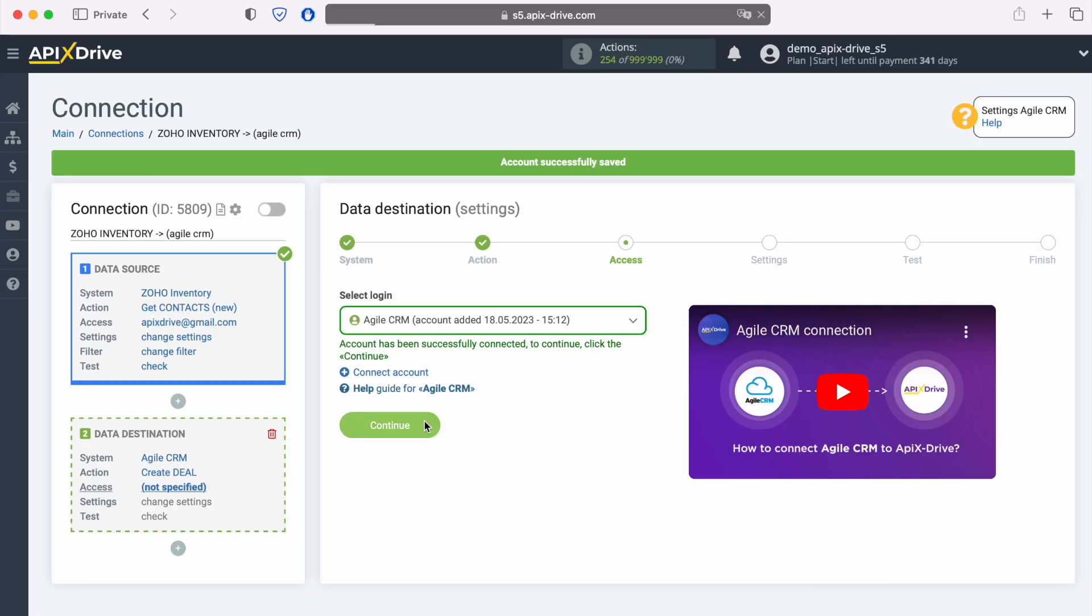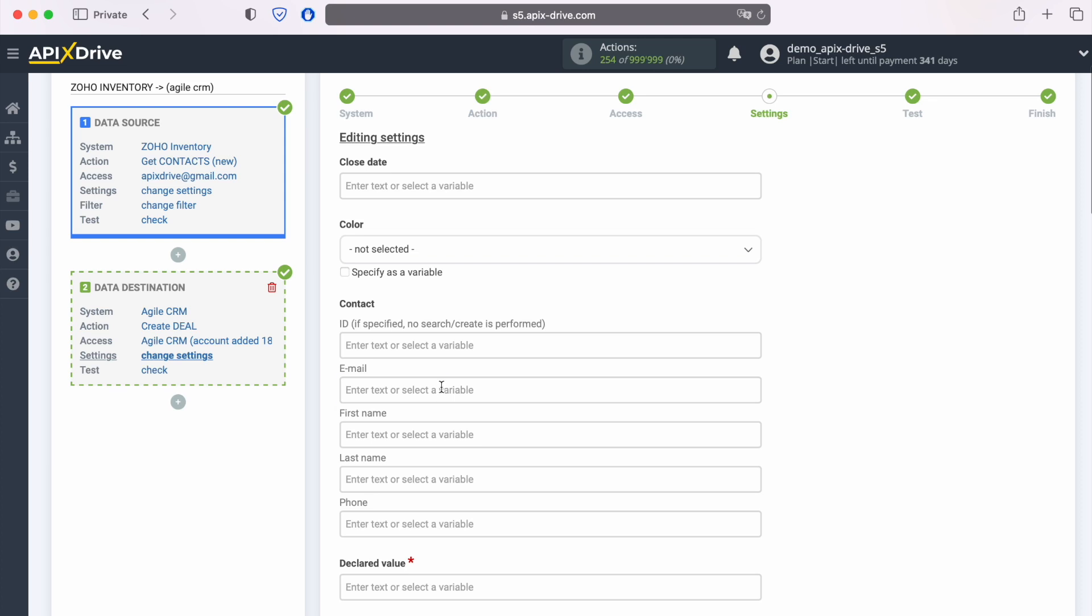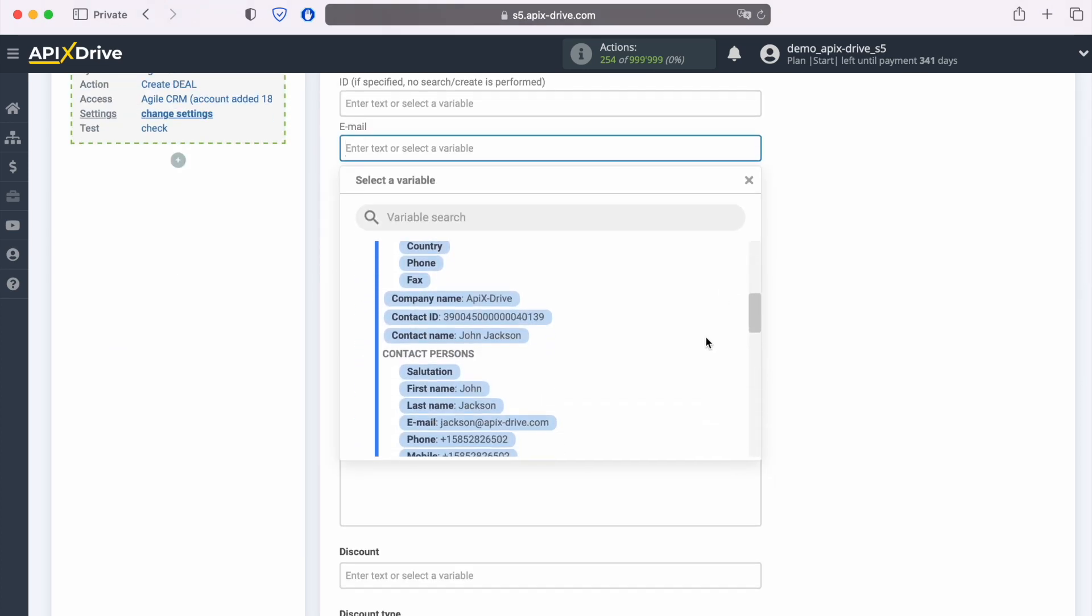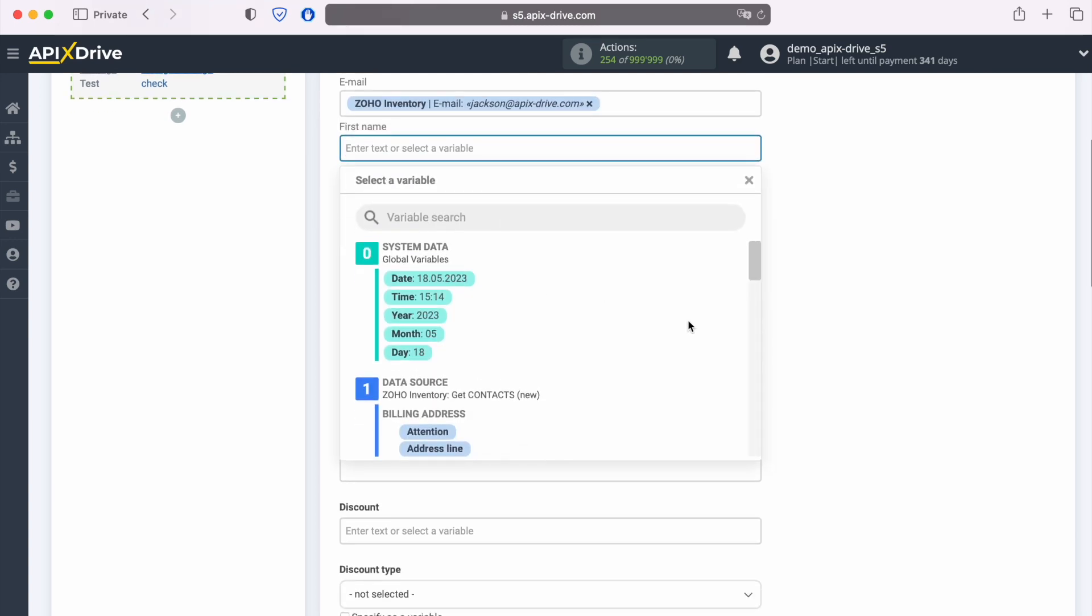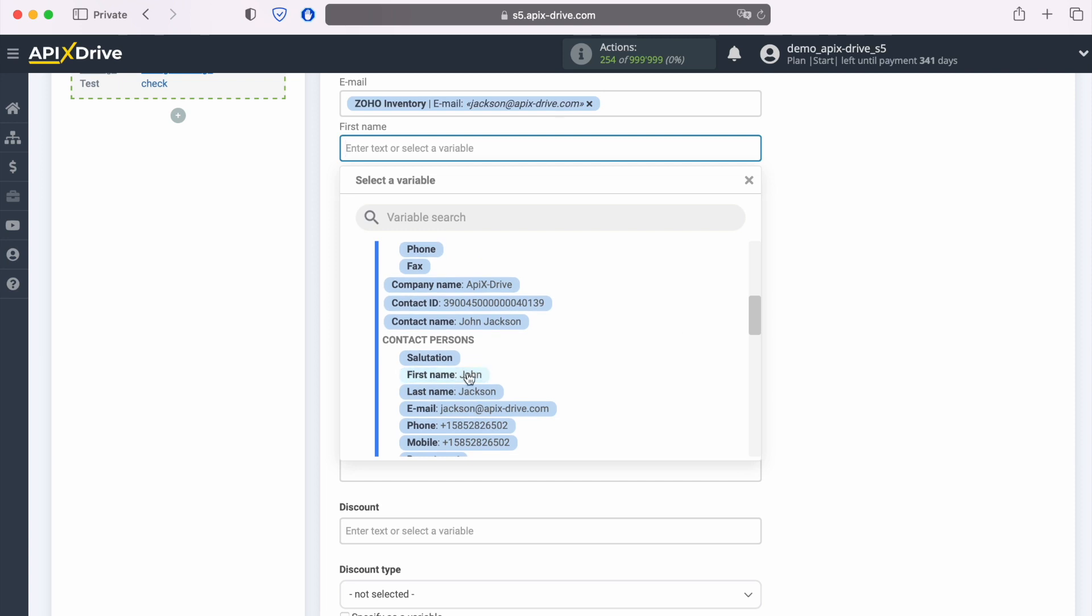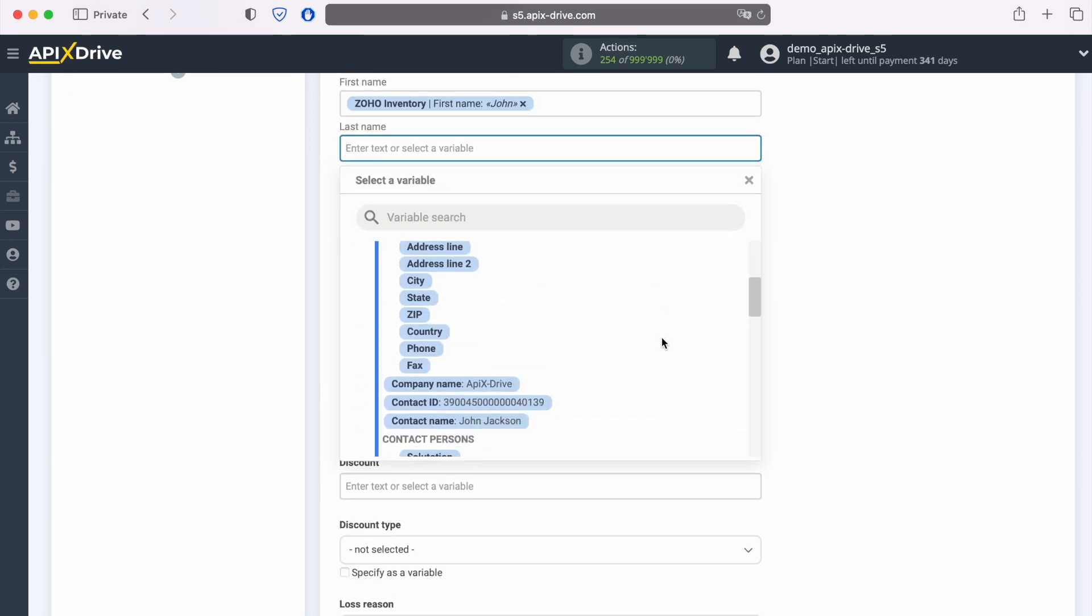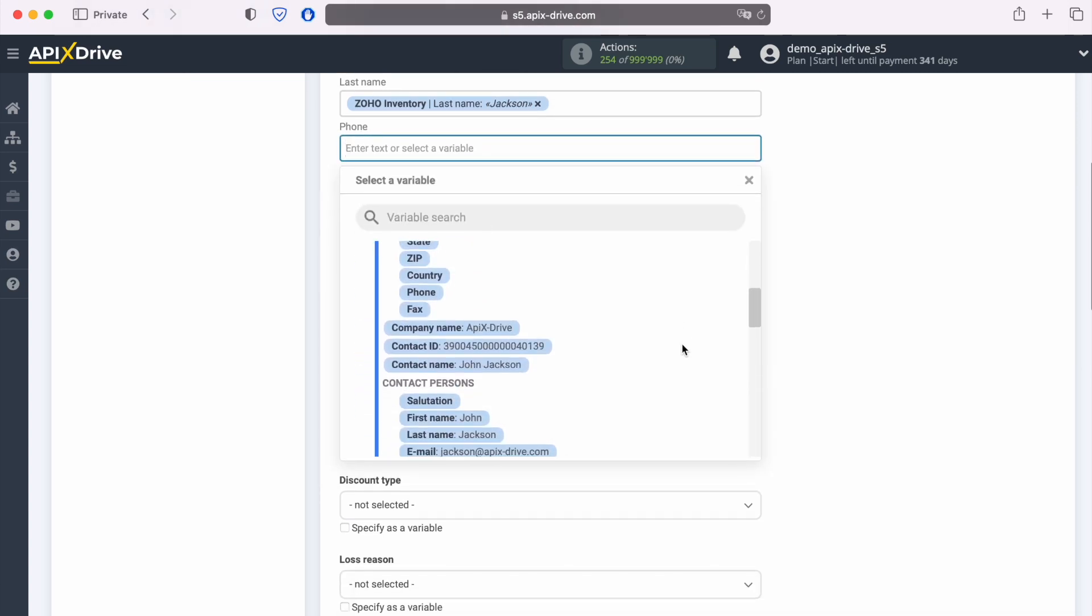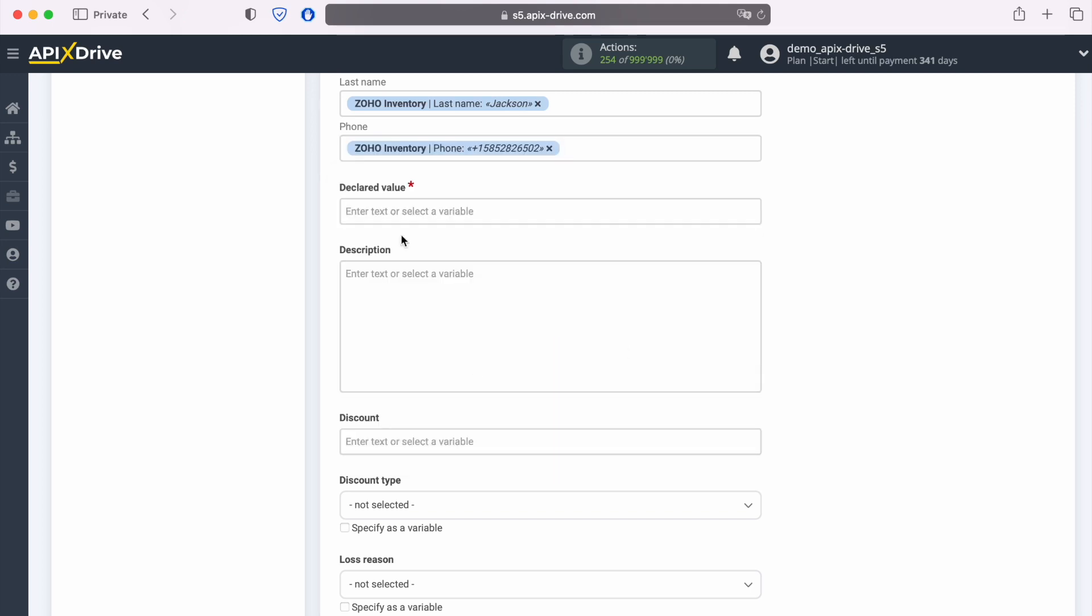When the connected login is displayed in the list, select it and click continue. At this point you see the Agile CRM fields for creating a new deal. You can assign variables from Zoho Inventory to these fields. In order to do this, click in the field and select a variable from the drop-down list. Note that you can use not only variables but also write values manually.